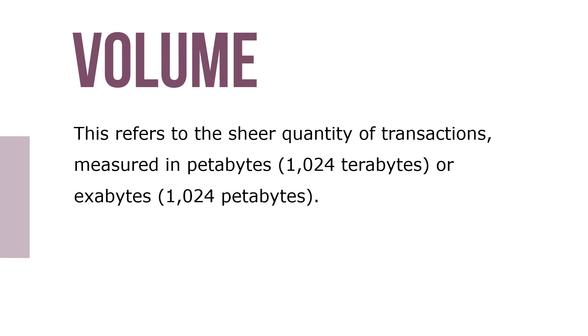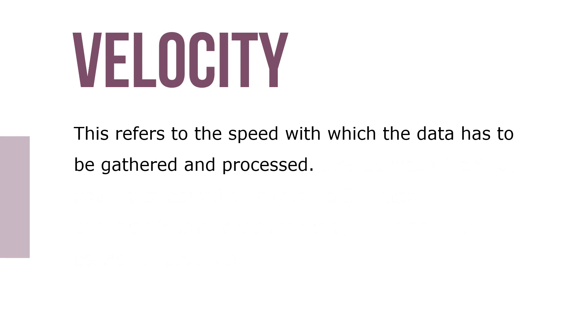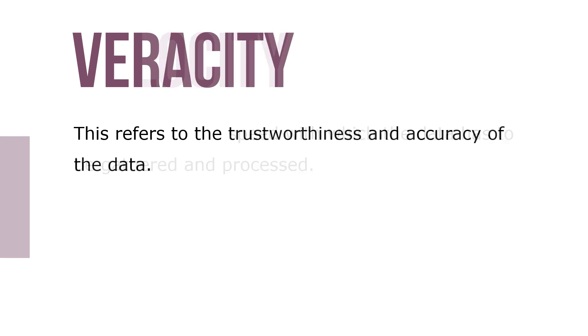Volume refers to the sheer quantity of transactions. Variety refers to the combination of structured data and unstructured data. Velocity refers to the speed at which data has to be gathered and processed. Veracity refers to the trustworthiness and accuracy of the data.